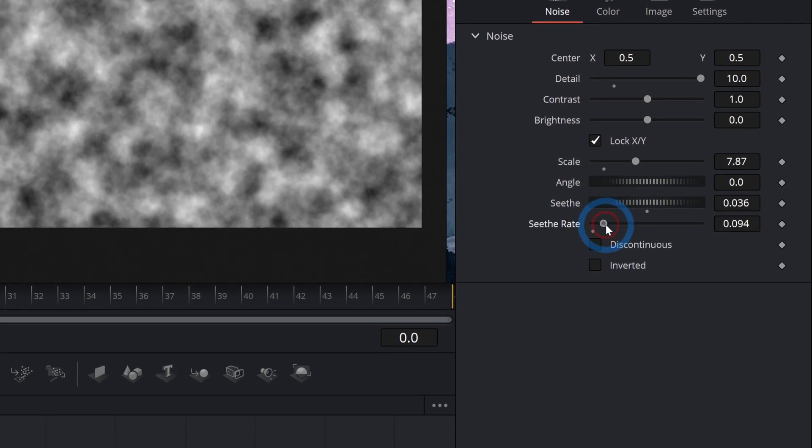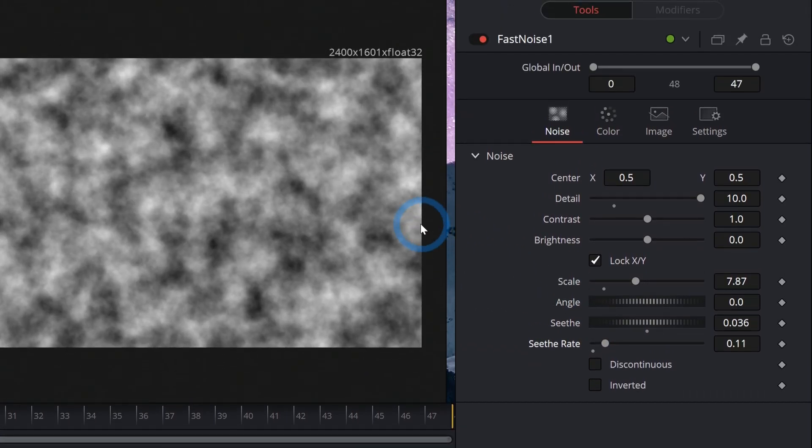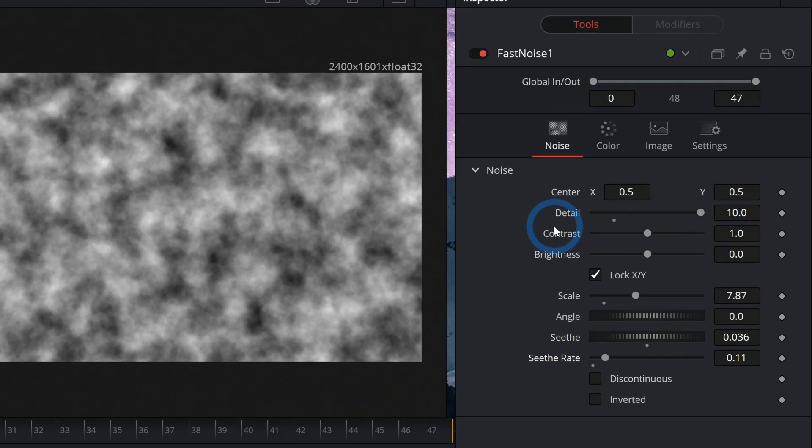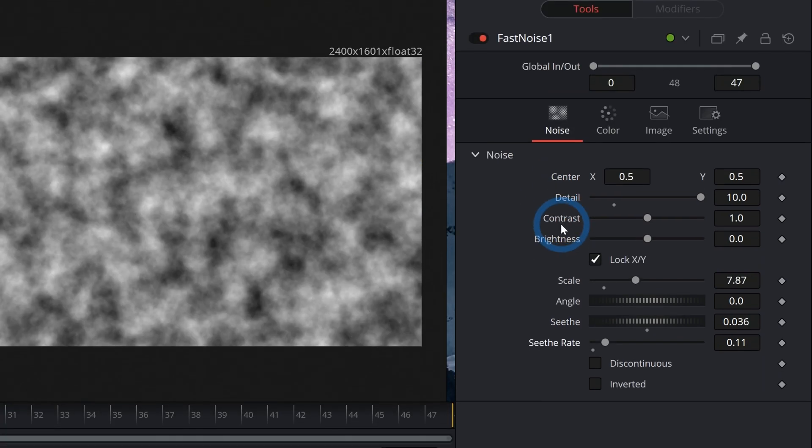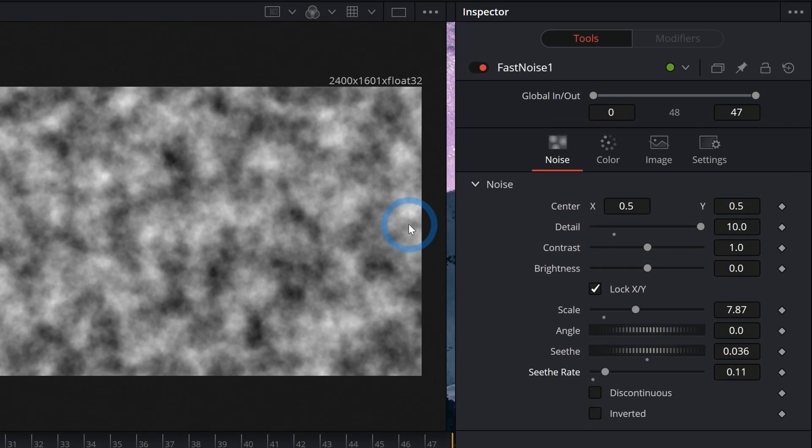You can even push up the seed rate so that when you play this back, they automatically animate. And there are a few different options here to change how these clouds look.